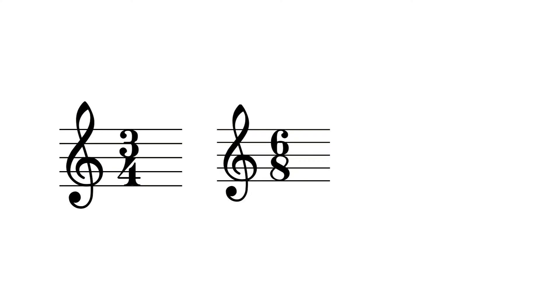However, some songs don't have 4 or 8 beats per measure. Some have 3, 6, or something completely different.